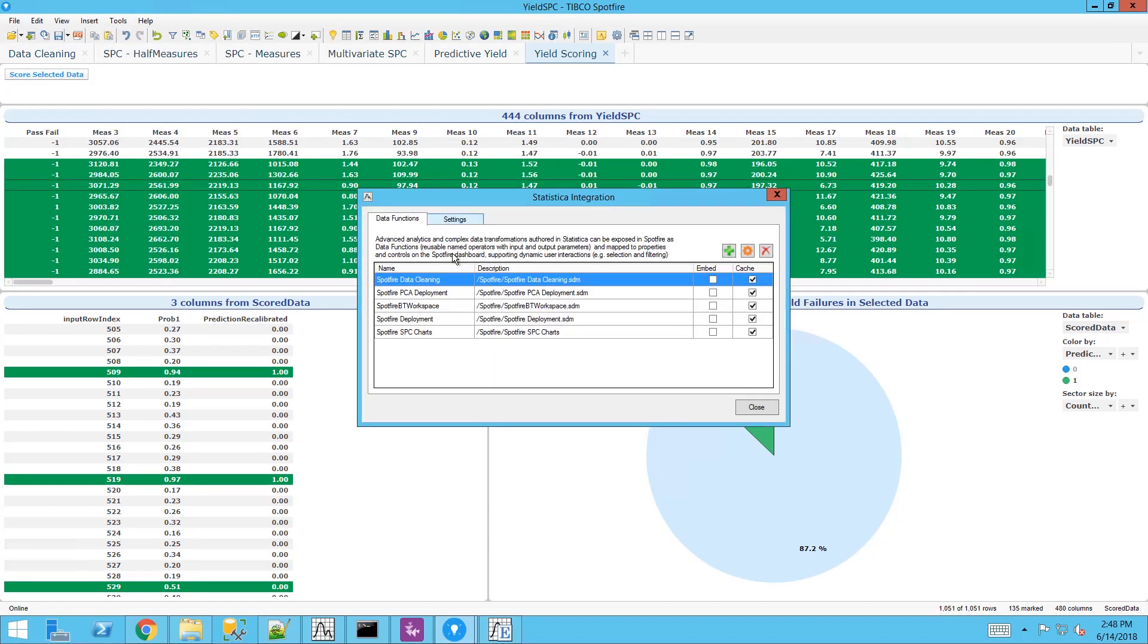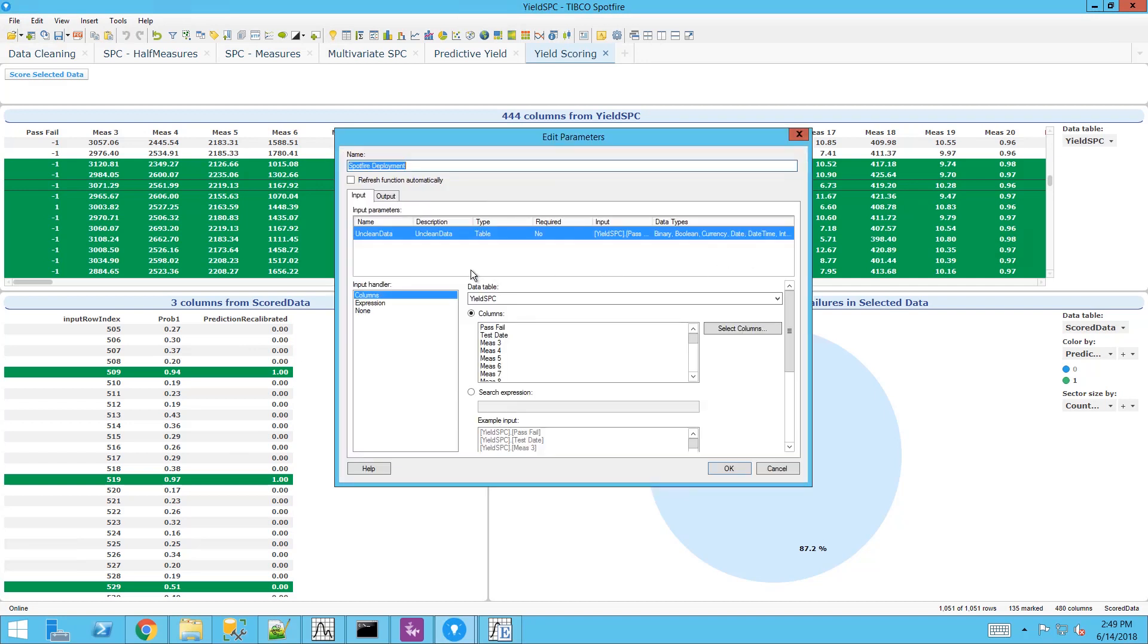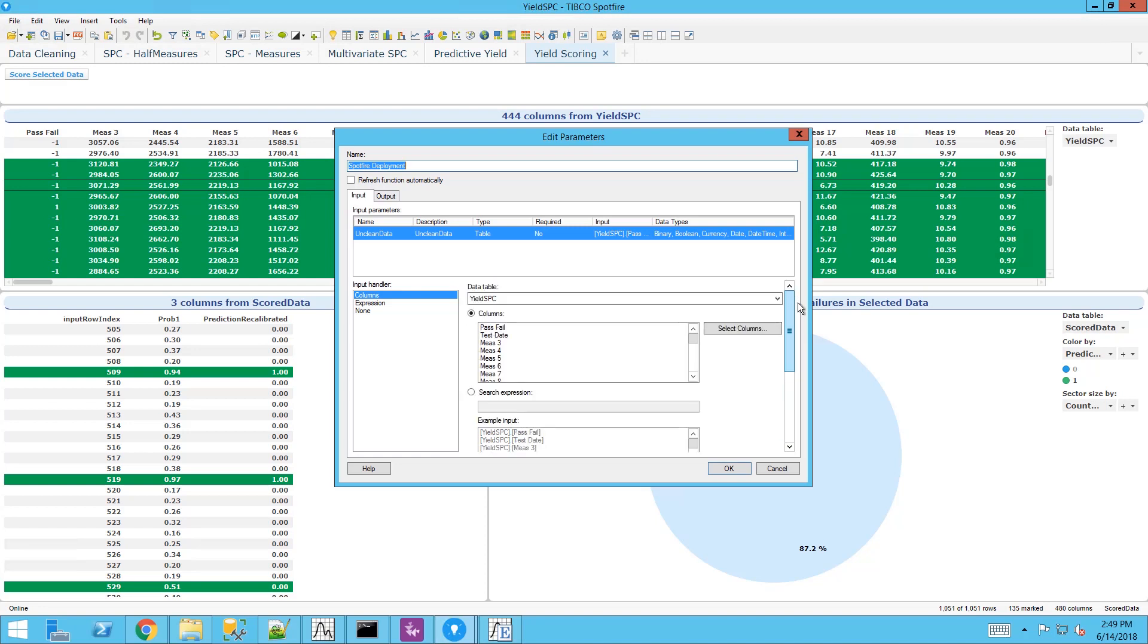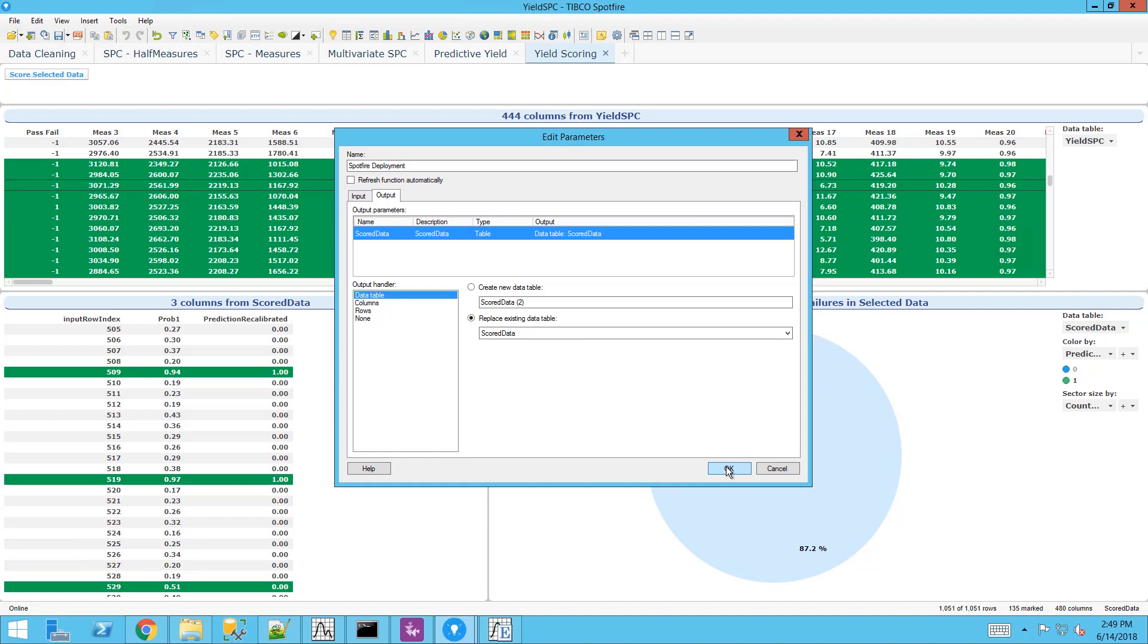To set this up we use the statistical integration capability. We set this up like any other data function you may be familiar with. We specify our input table that can be fed into the Statistica engine with appropriate filtering and marking. And we specify the output table and that output table can be used to display our results.